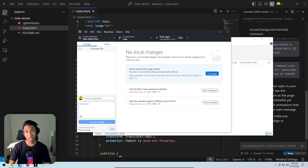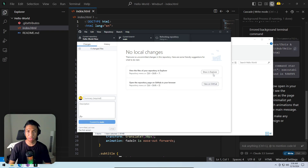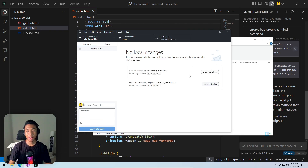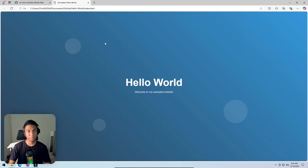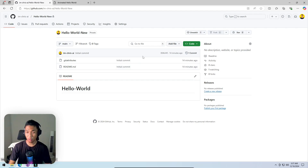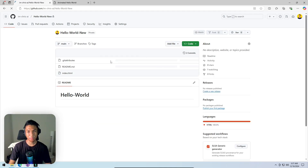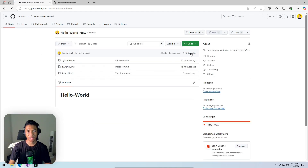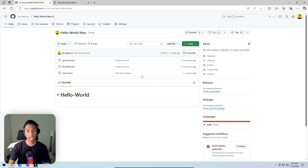Clicking 'commit to main' and then 'push origin' to push the update to the GitHub repo. The update has been pushed. Going back to GitHub to see the changes — refreshing the page now shows two commits, meaning two updates on this repo. The index.html file was created about a minute ago. The first GitHub repo has been successfully updated.